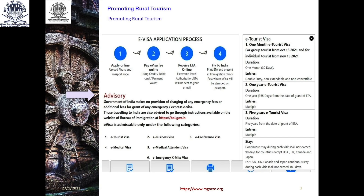As most of you are aware, a visa is required to come into India, even for NRIs also. The E-Visa application process — the moment you click on the particular website, this E-Visa application site will be visible clearly in the advisory. The government of India makes no provision for charging any emergency fees or additional fees for grant of emergency or express E-Visa. Those travelling to India are also advised to go through the instructions available on the website of Bureau of Immigration, BOI.gov.in.